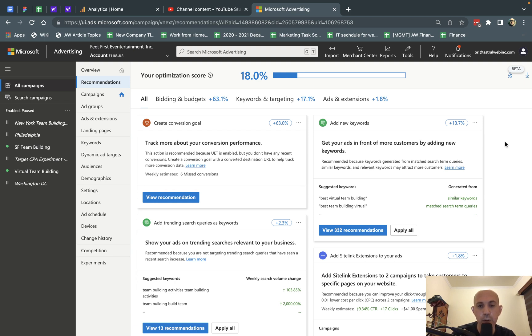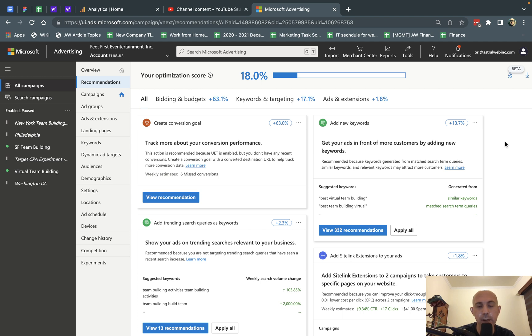So before we show you how to do that, I want to explain what it is. So if you're running Bing Ads, Bing will try to automatically create new ads for you and apply them automatically to try to improve your performance of your campaigns.